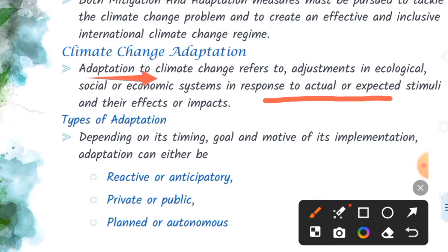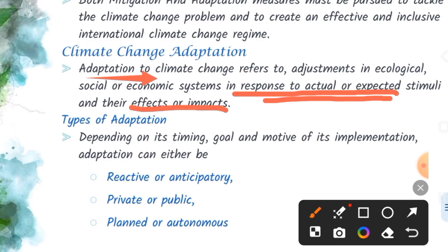The adaptation of climate change refers to the adjustment of climate change in response to the actual or expected stimuli and their effects or impacts. This includes environmental, economic, and social adjustment and adaptation.